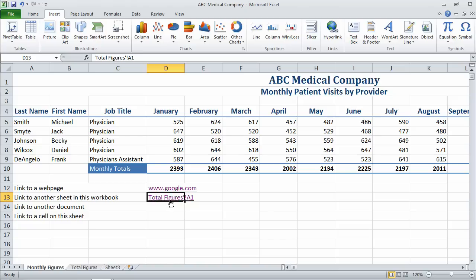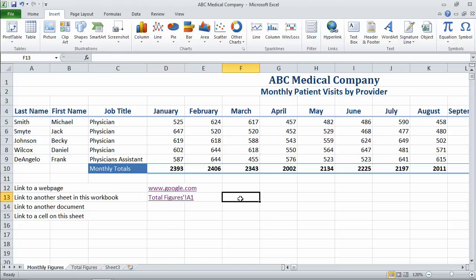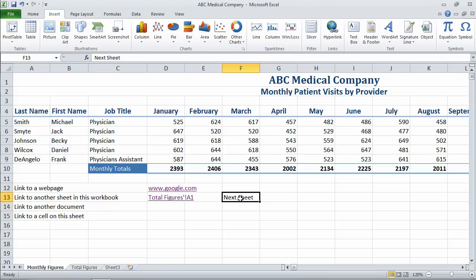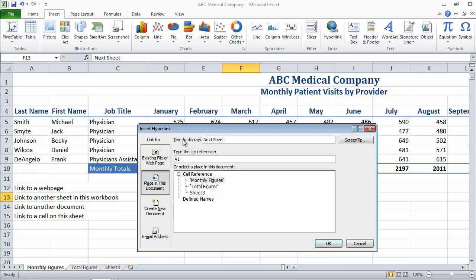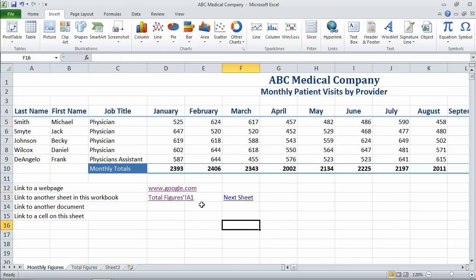Now, let's say I didn't want this to say total figures, but I wanted it to say something else — for example, let's create some basic navigation for this document. Maybe I want to link to the next sheet. I'm going to type in 'next sheet' first, then right-click and choose Hyperlink. Notice that becomes the text to display. In this case, the next sheet is total figures, so I'll select a place in this document and say OK. So notice here's total figures labeled as 'next sheet.'